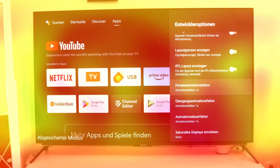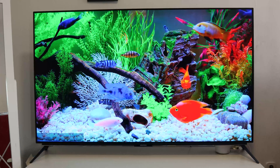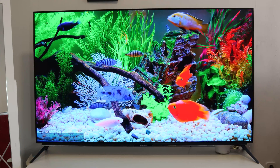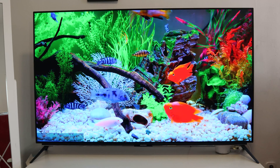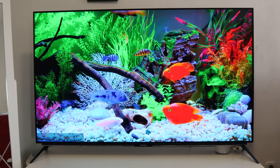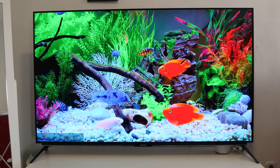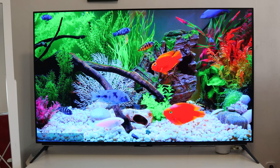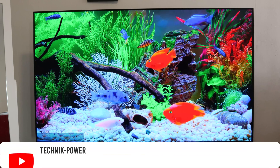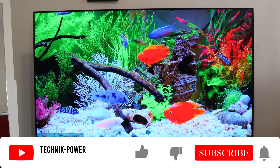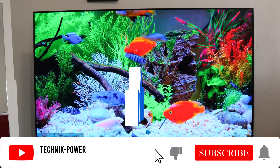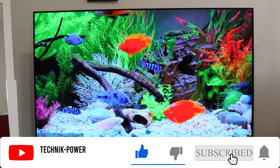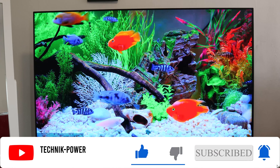That was a short video today. If you have questions, then use the comment function. Subscribe to our channel — then you are always up to date. TechnicBore says thank you for watching and goodbye. See you soon.